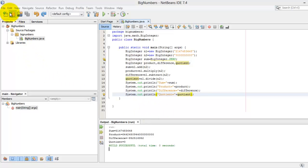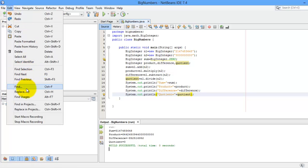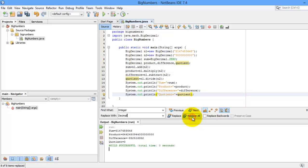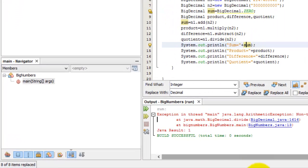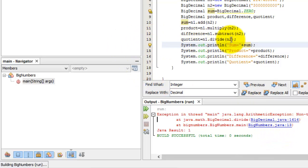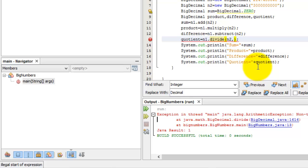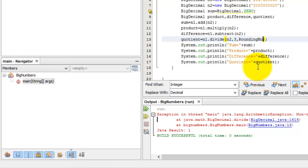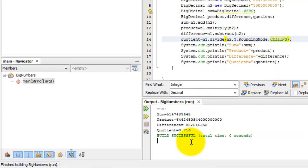We can easily accomplish that by using find and replace there. So we'll just find all integers and replace it with decimal. Replace all. Okay, so now we can run it, Shift F6. But there's an error in line 13 there. It's about division. We need to add some arguments here like the number of decimal parts and the rounding mode ceiling. The rounding mode, sorry, rounding mode. And we will choose for the meantime ceiling. So let's try to run it again. There. Now it is working. And you can see that there is that decimal part included in our quotient.